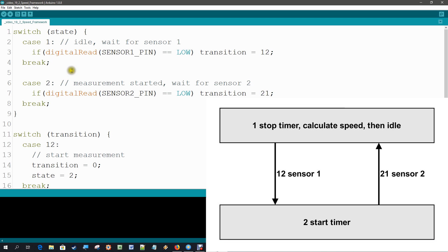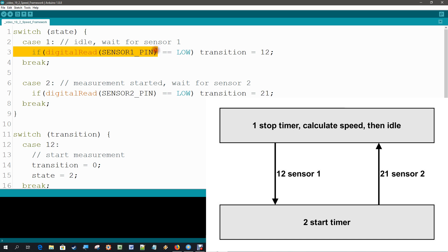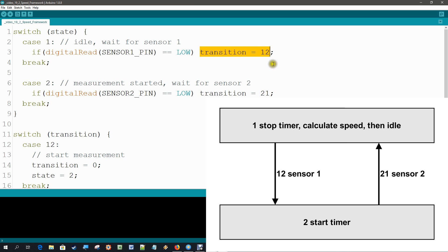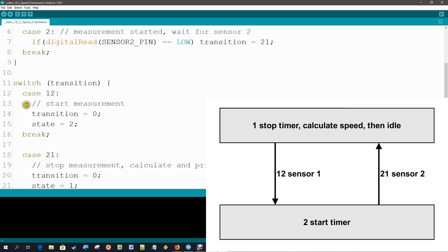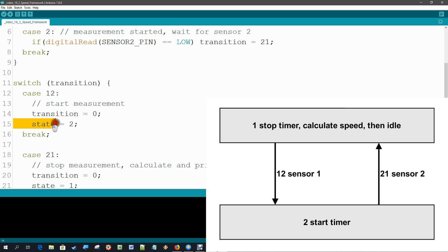Okay, let's make the framework first. We have a switch state. State 1, all we do is test for sensor 1 to become low. And if it does, we jump to transition 1-2. In transition 1-2, we start the measurement. That code will follow in a minute, and of course then we jump to state 2.